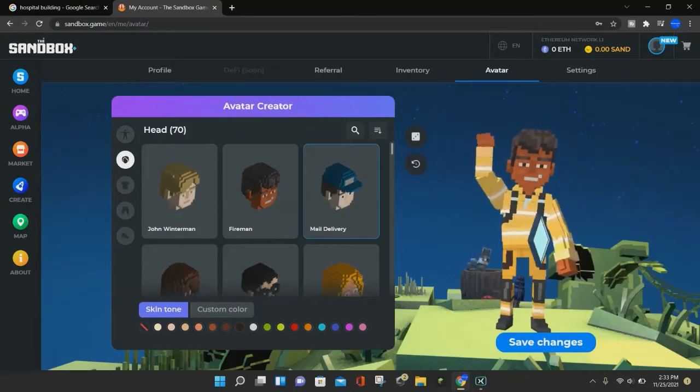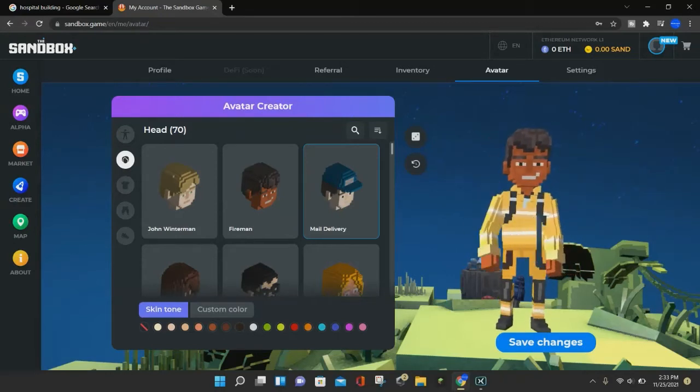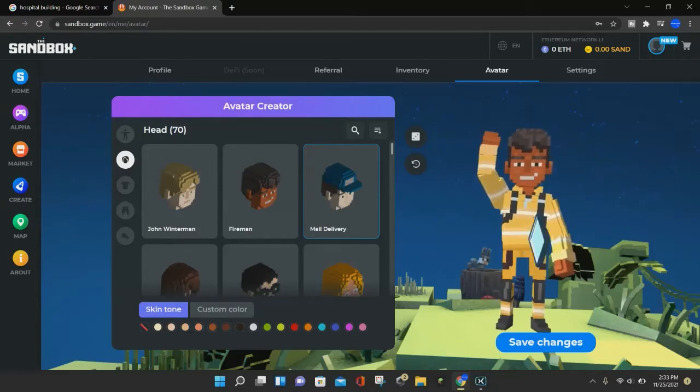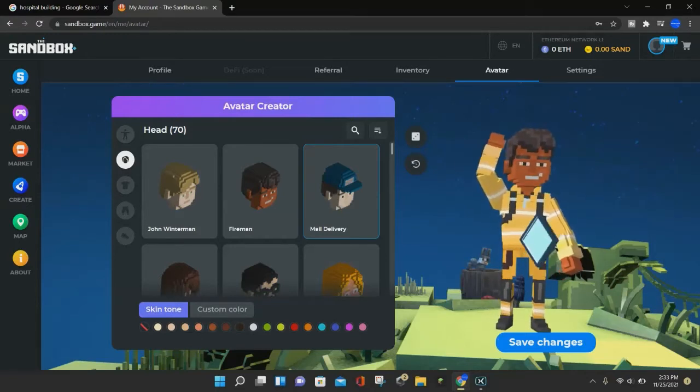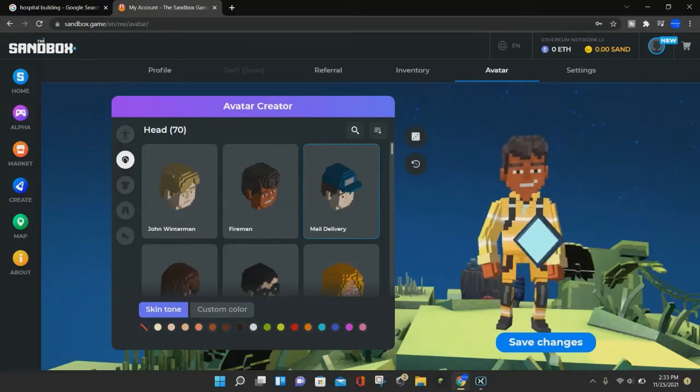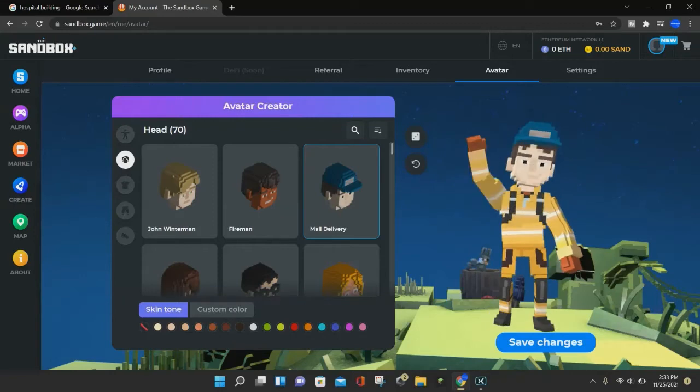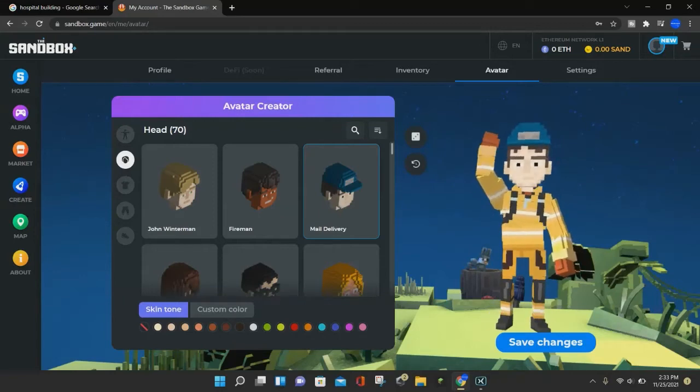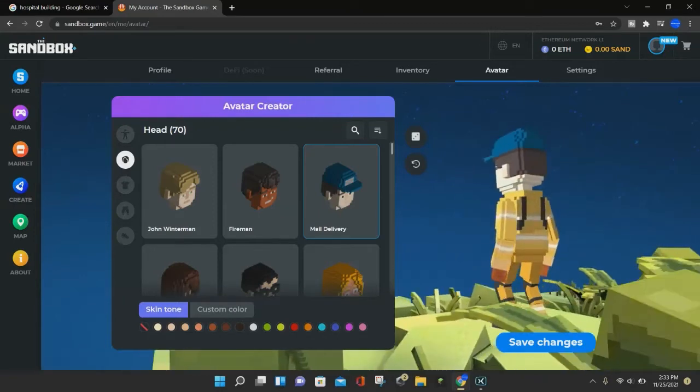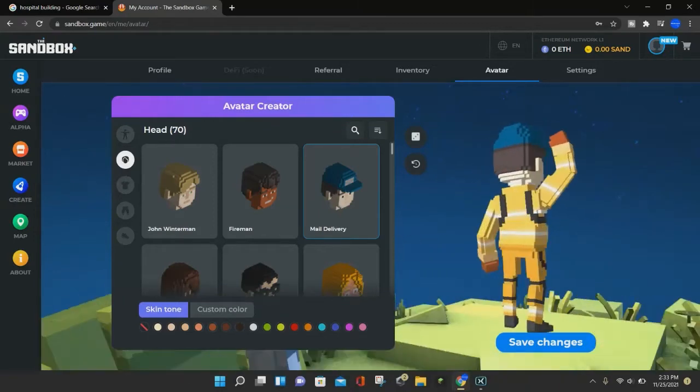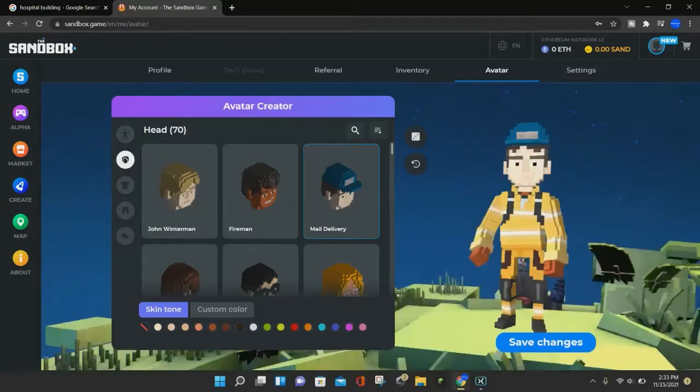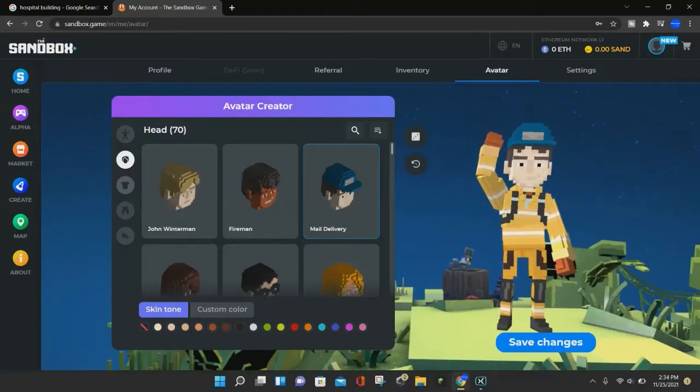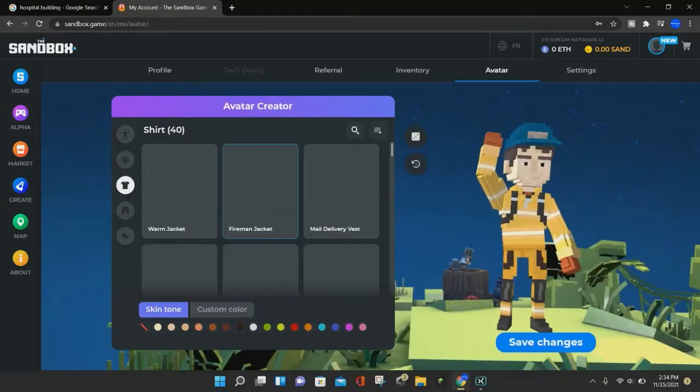And when this little diamond is going around, it's basically saving all of the changes. So there we go. Now the head is a mailman, and yet it's still wearing the fireman suit, so it looks unique in its own way. And that's one way you can customize the avatar.